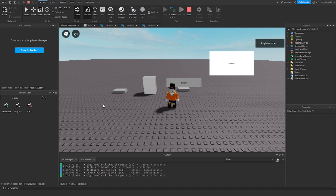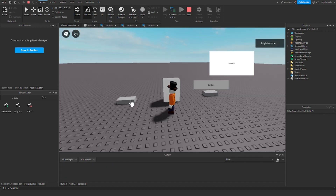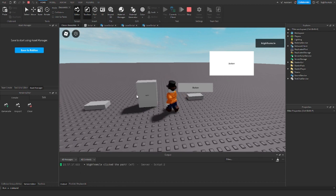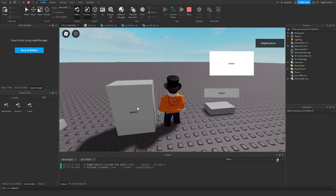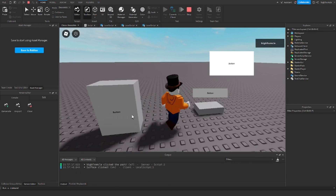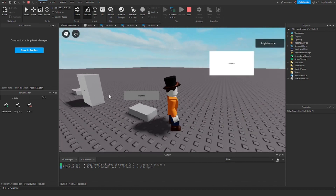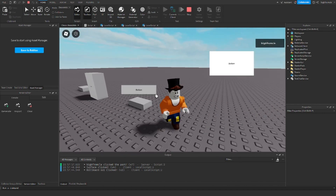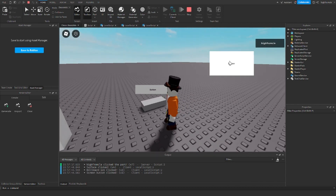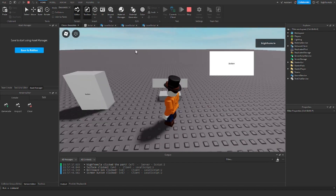Hello everybody, BigBitchMoleClicker here. Welcome back to another Roblox scripting tutorial. Today I'm going to show you how to make click detectors for parts, surface GUI buttons, these floating buttons, and the screen buttons.